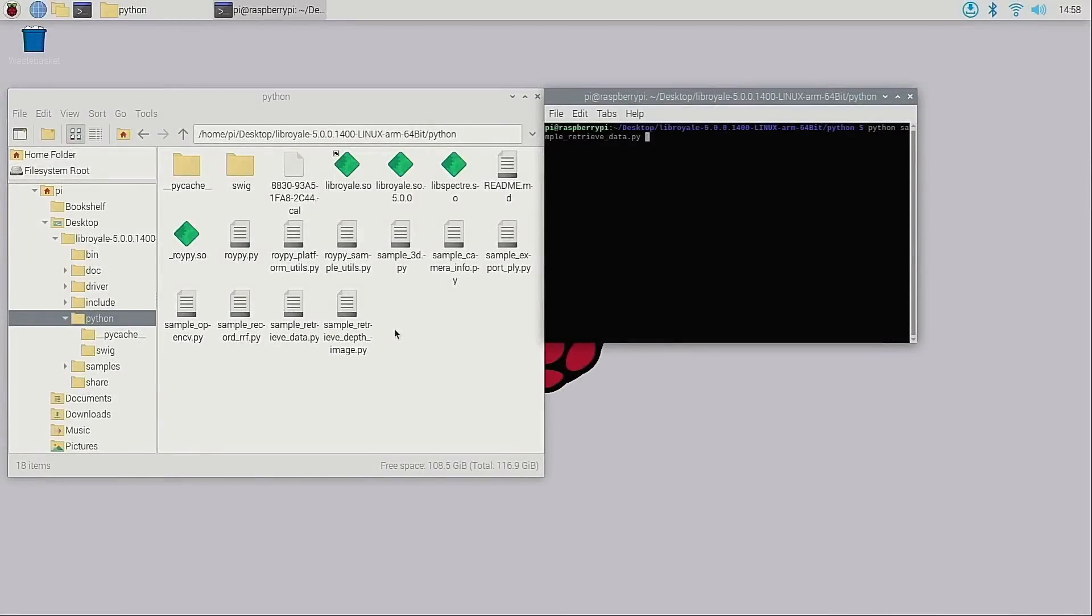The Royale SDK includes a Python wrapper called RoyPy. RoyPy can be found in the Royale SDK within the Python subdirectory. In this directory you will also find some sample Python scripts which use RoyPy. Please note that the version of Python supported by RoyPy is currently 3.7.